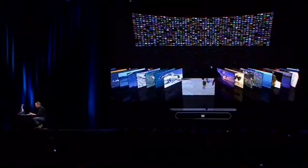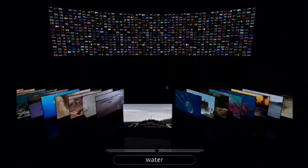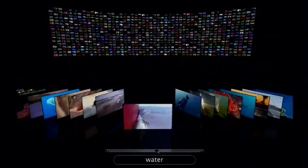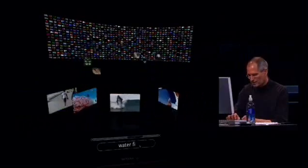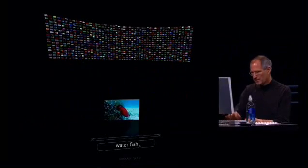I can just go in here and click anywhere and I zoom into that video — any video I want to. It's even cooler because I can search for things. All these videos have tags on them, so I'm going to search for water. When I type W, you can see all these videos come out — all the videos that have anything to do with water. And I could type fish as well, and there's only one that has to do with water and fish.